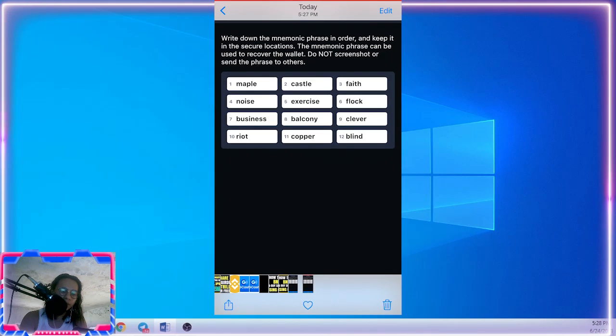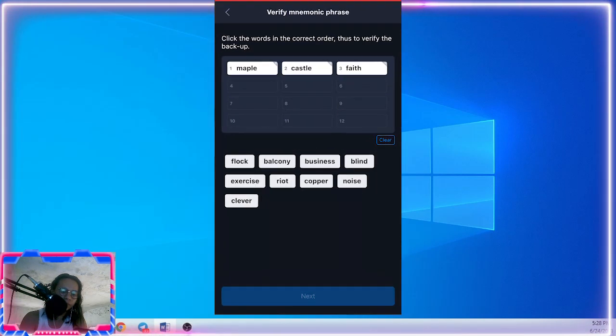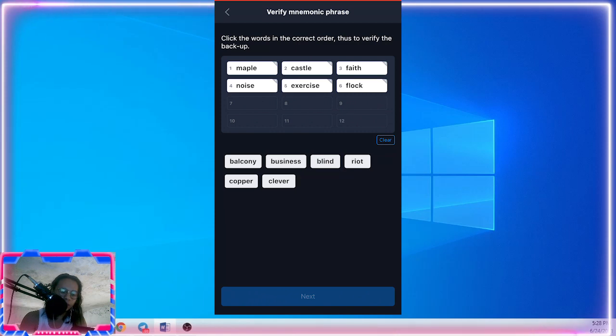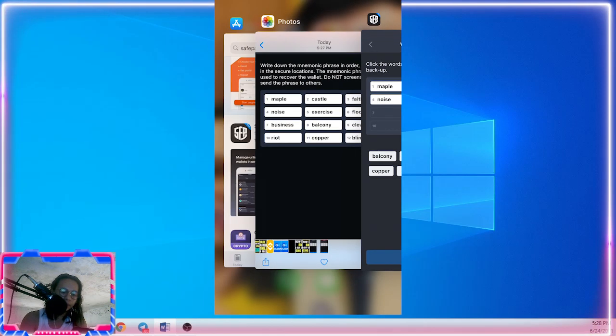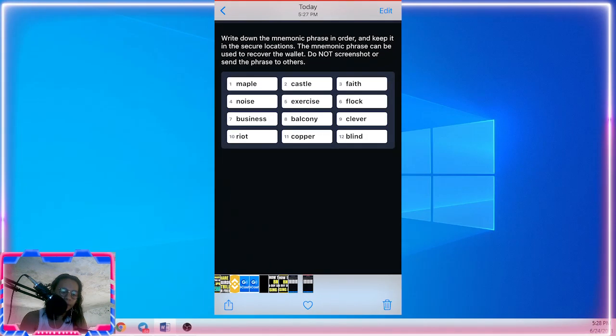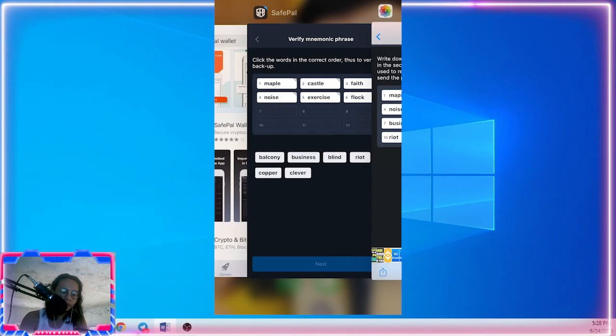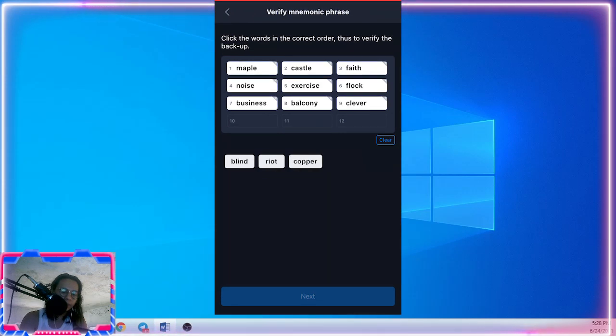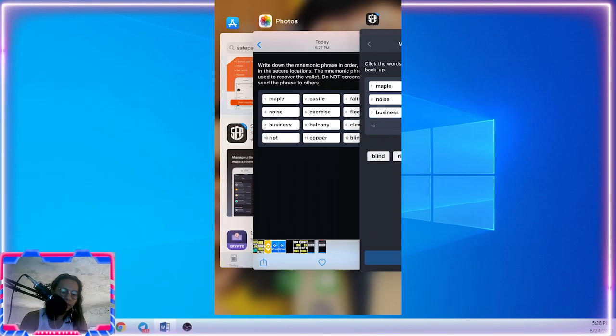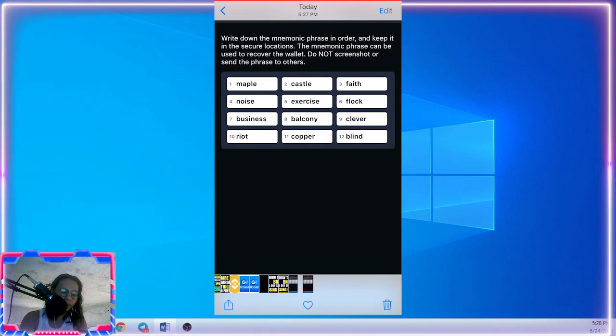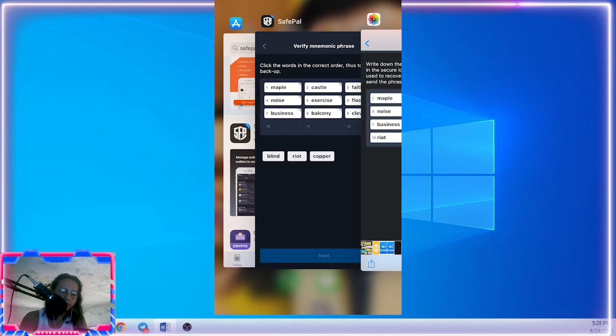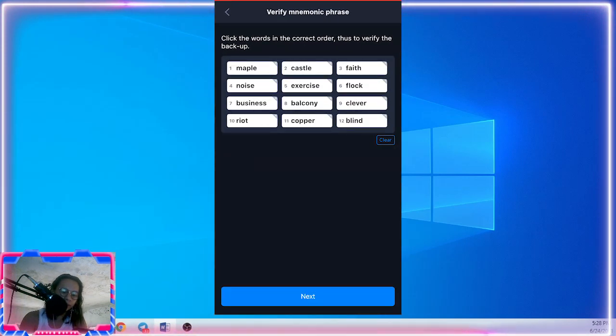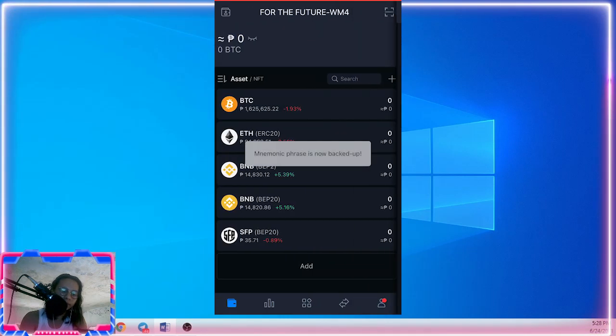Create, noise, exercise, clock, business, balcony, clever, riot, copper, blind. And then click next.